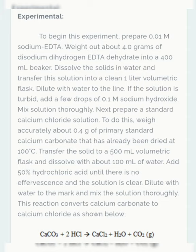To begin the experiment, prepare 0.01 molar sodium EDTA. To prepare the calcium chloride solution, you have to use calcium carbonate and hydrochloric acid.